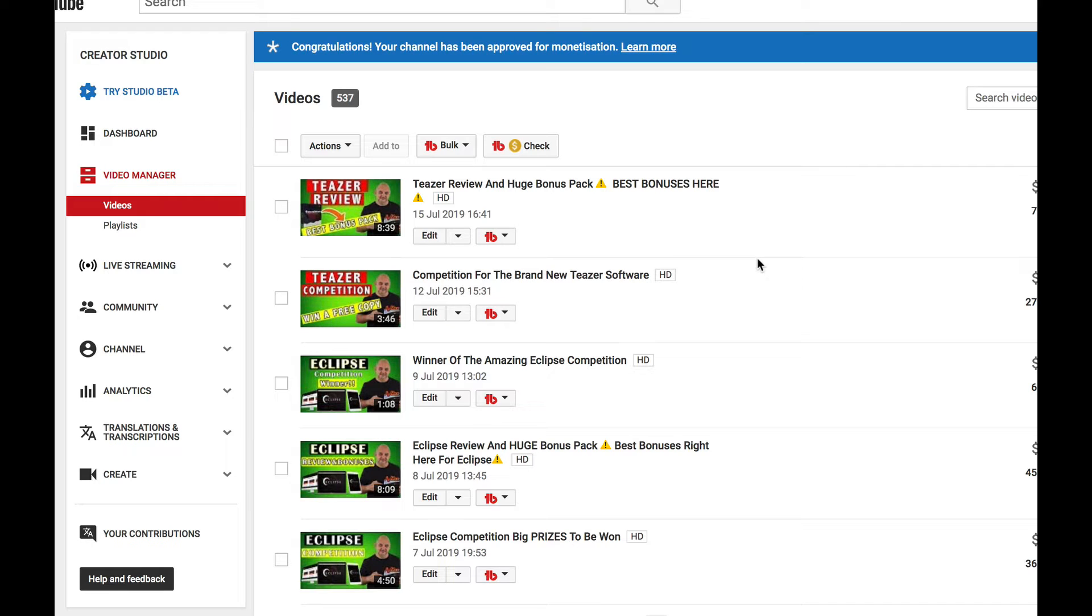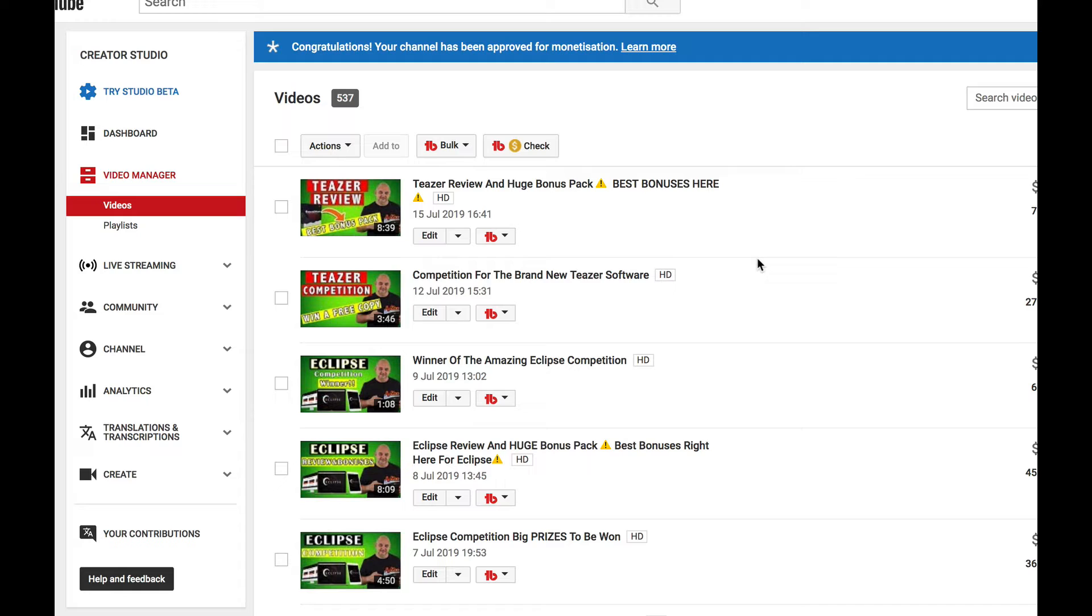Hi guys and welcome to the video for the competition for Teaser. What I'm going to be doing is picking the winner shortly. The winner will receive a copy of Teaser, a copy of our bonus pack, and a copy of the flash drive from 2018 with all the bonuses on, so some great prizes there.